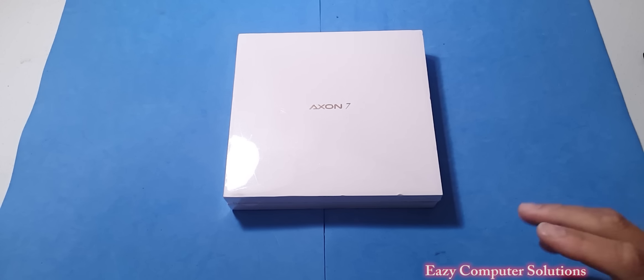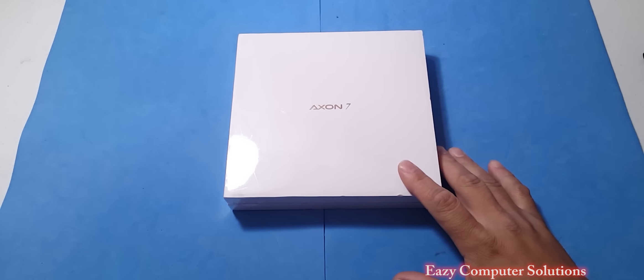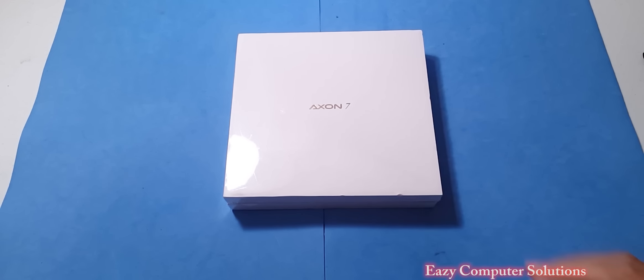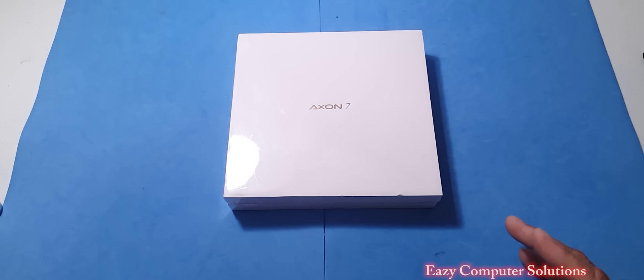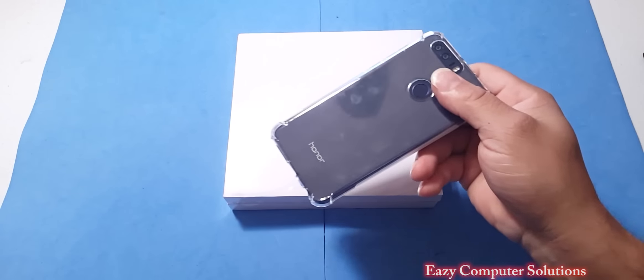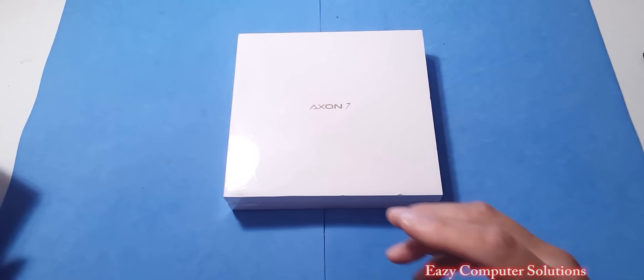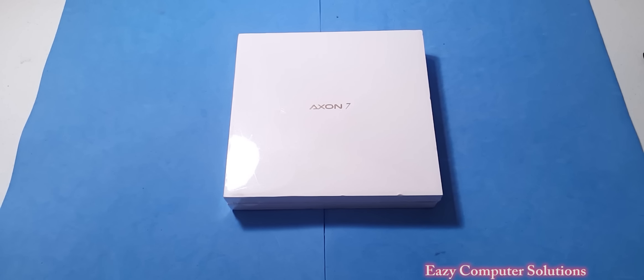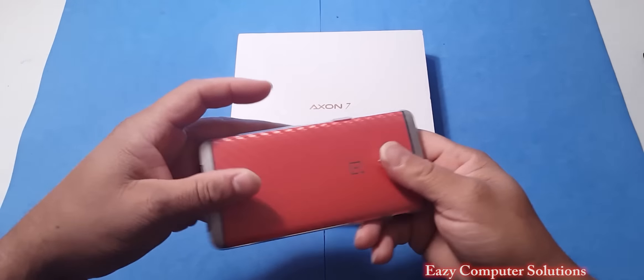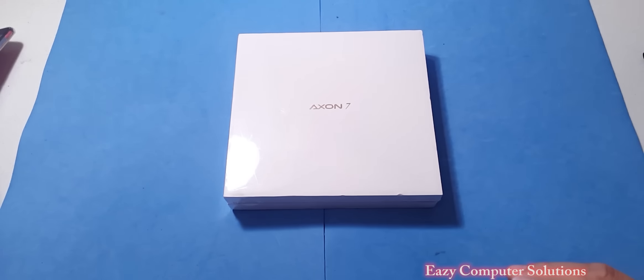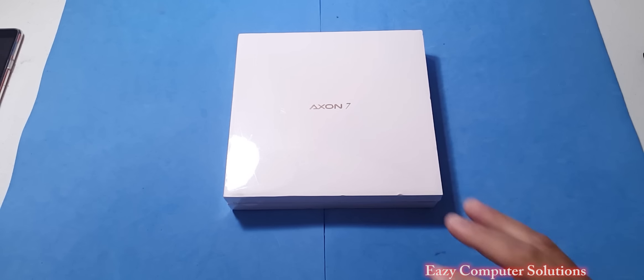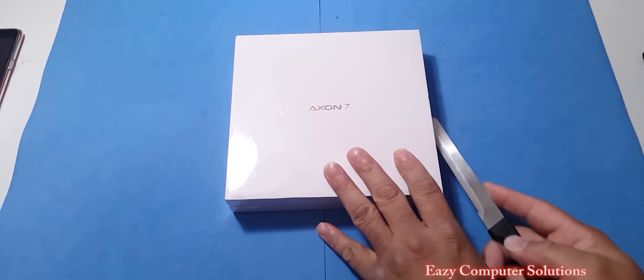What's up guys this is Eric again with another video. Today I'm gonna unbox the Axon 7. I've been waiting on this device for a very long time. In 2016 it's been awesome when it comes down to budget devices. We got phones like the Honor 8, the Nexus 6P, OnePlus 3. We got devices all over the place. Today I'm going to unbox the Axon 7, let's see what it's all about.